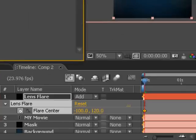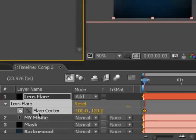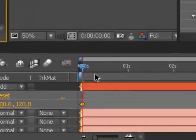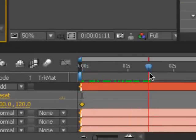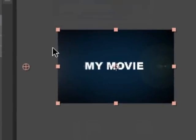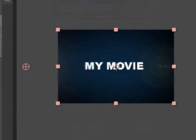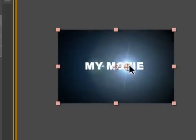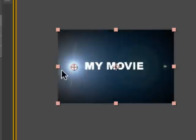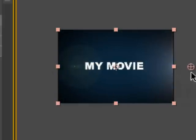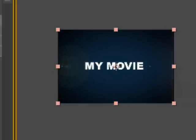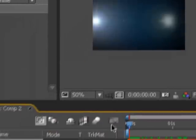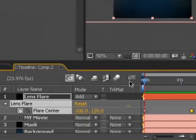I'm going to hit U to bring up the keyframed properties for this layer. Move forward to about a second and a half or right after the end of the animation. I'm going to grab this little lens flare operator, hold down shift so that it stays horizontal the whole time, and just move it just off frame. As you can see, it just flies off.